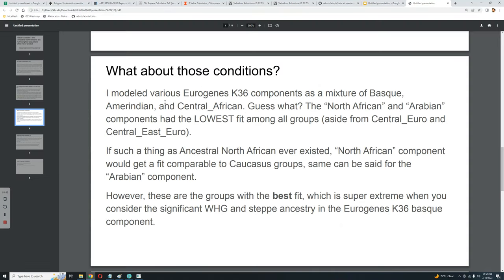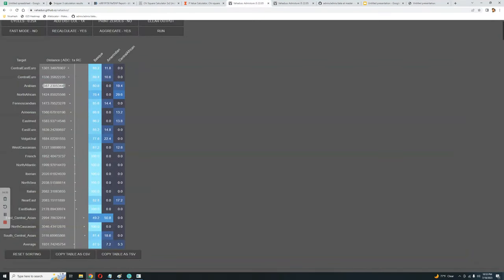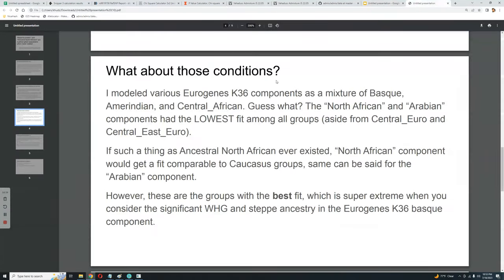Returning to the presentation: if such a thing as ancestral North African ever existed, the North African component would get a fit comparable to Caucasus groups — and the same can be said for the Arabian component. But as you can see, North African and Arabian have very low fit compared to Caucasus and South Central Asia — a very big difference. These are the groups with the best fit, which is notable given the significant WHG and steppe ancestry in the Eurogenes K36 Basque component.